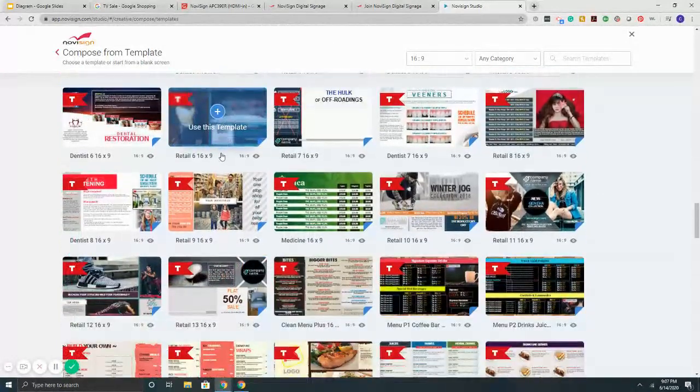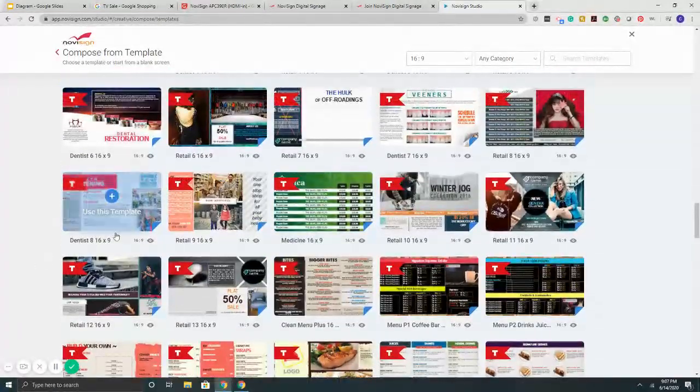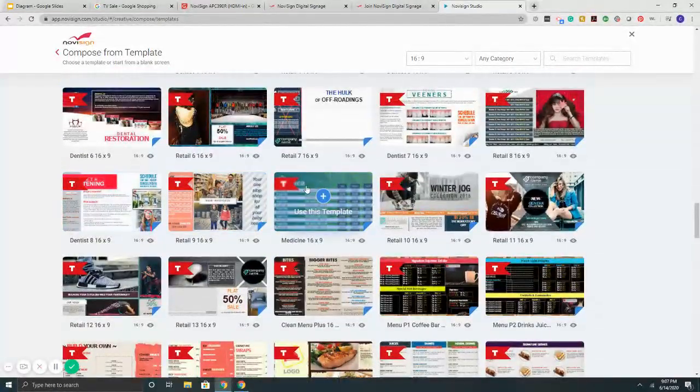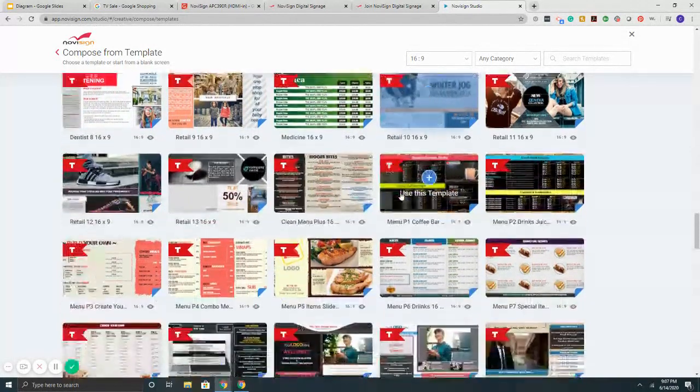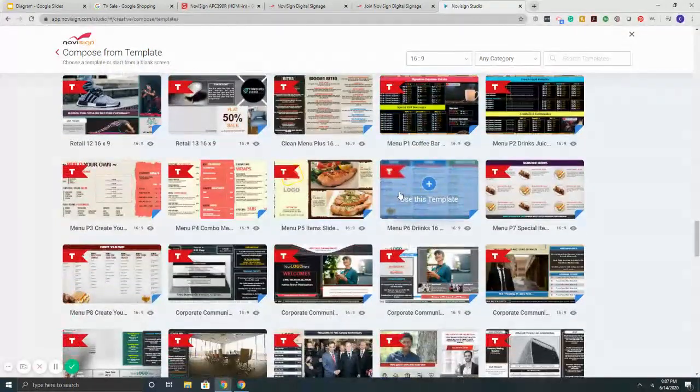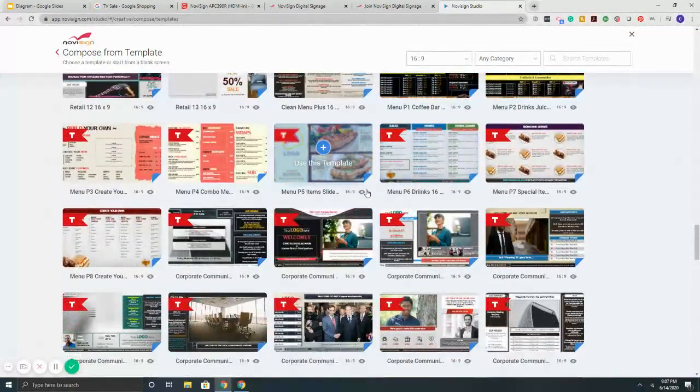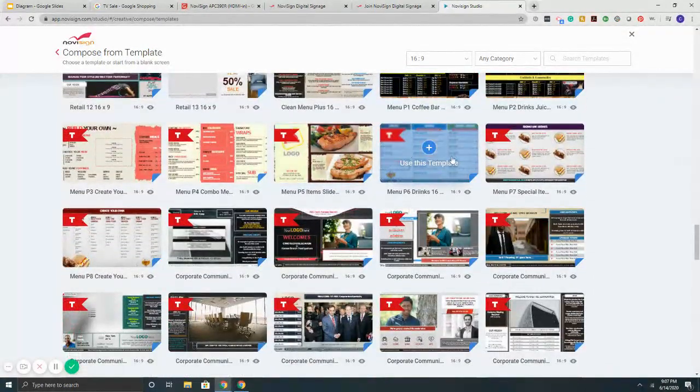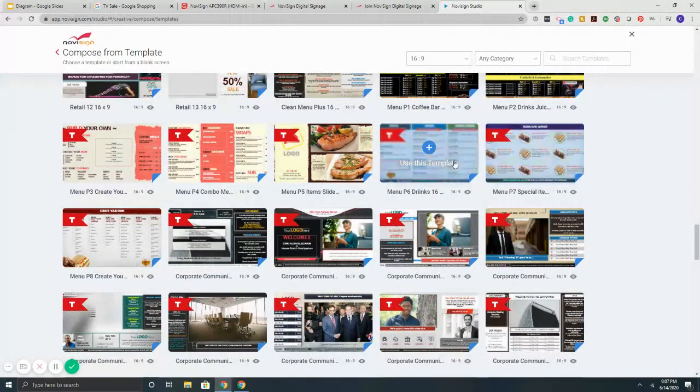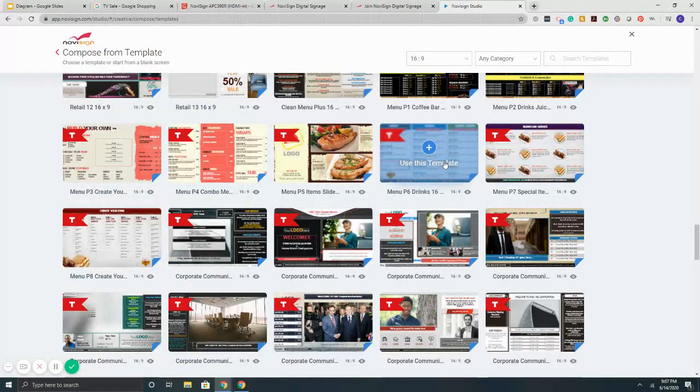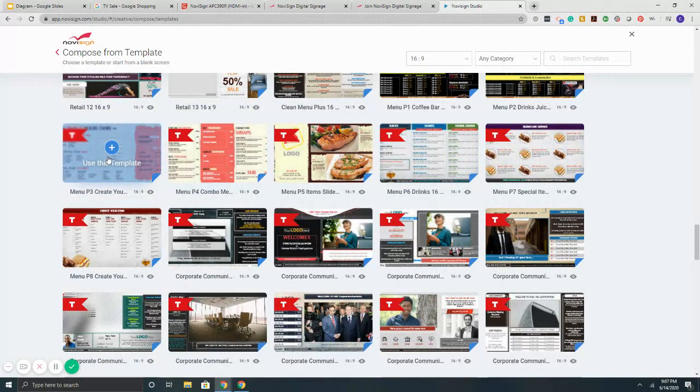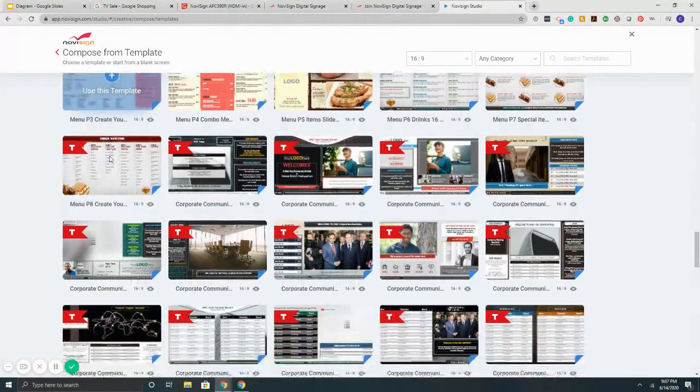Then it gets into retail and advertising. So stuff for putting ads, commercial stuff like that. Then we get into menu boards, chalkboard style menus, three column menus. Build your own menus.